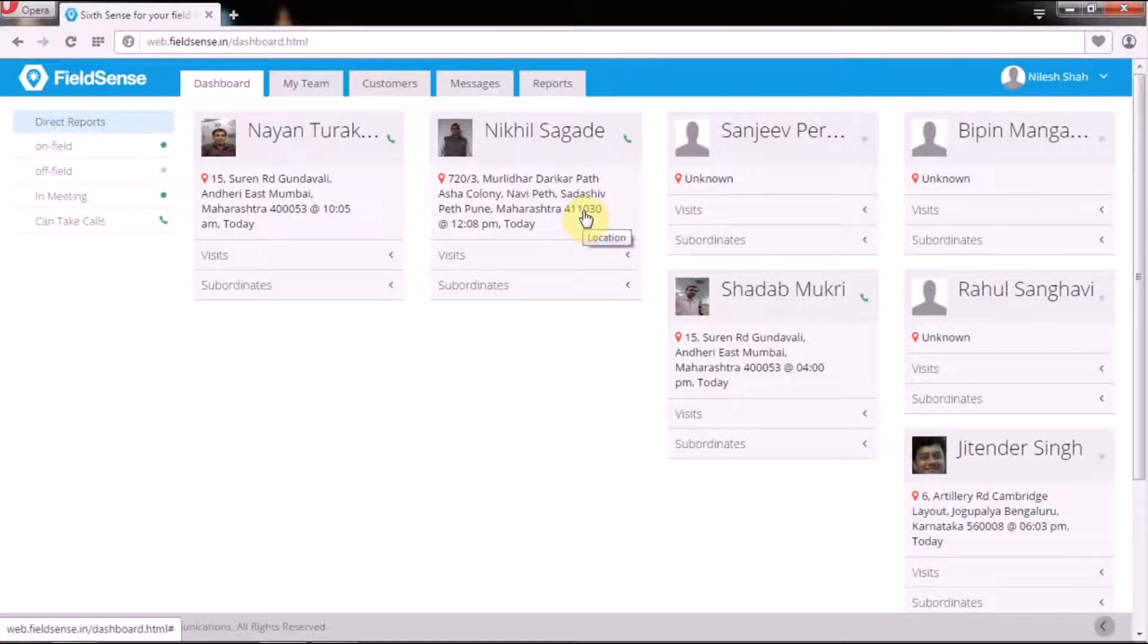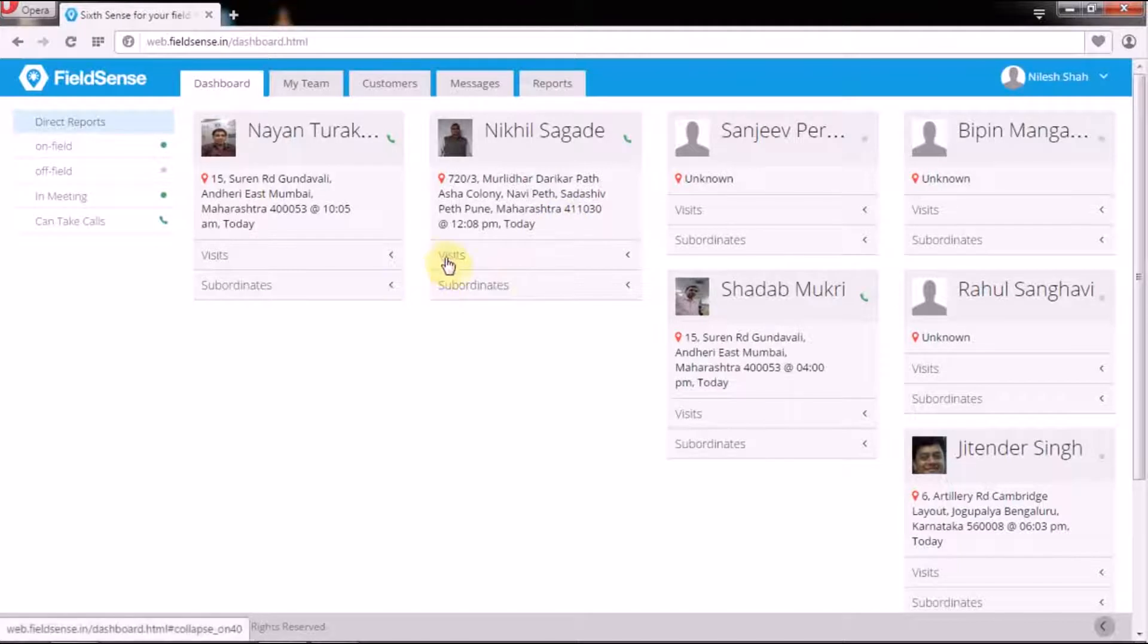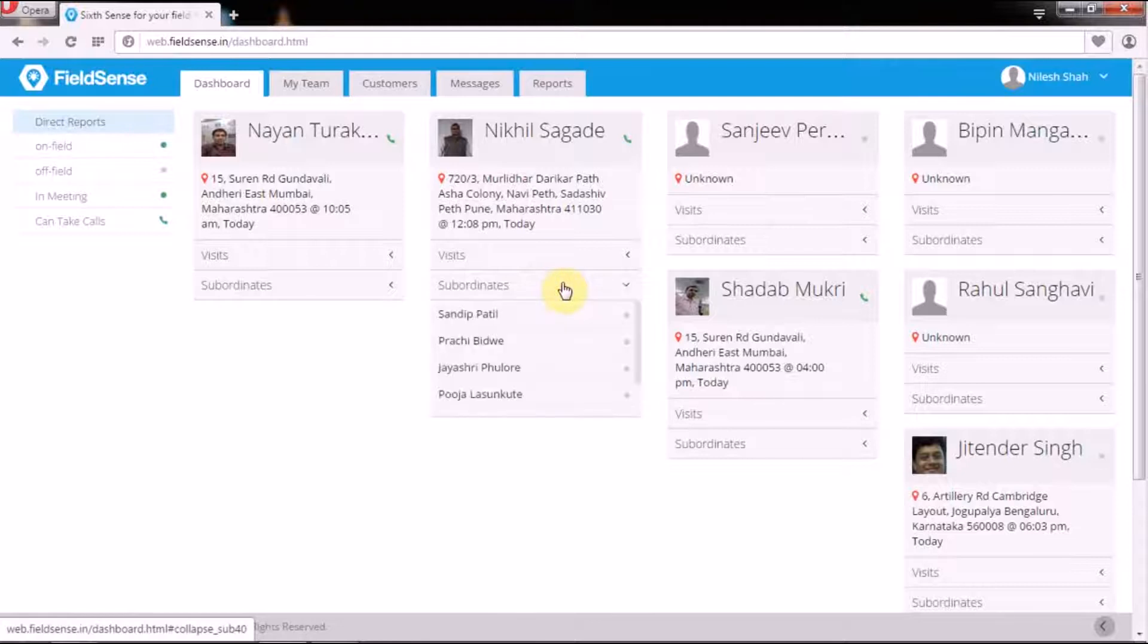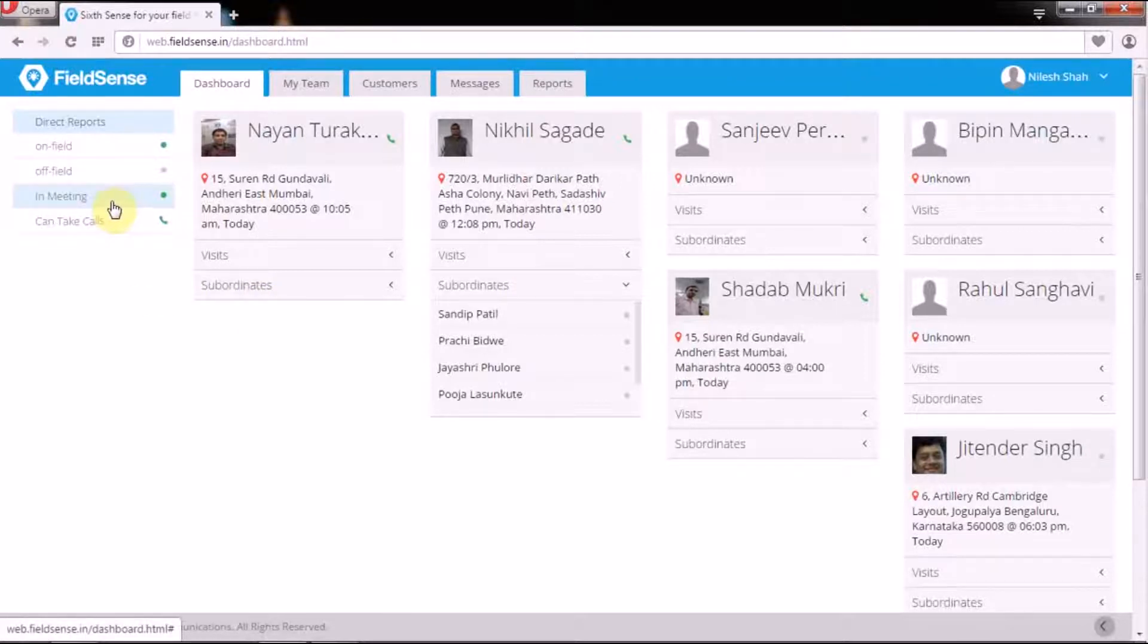This tab displays all the subordinates that report directly to the manager along with their current location, their meeting schedule for the day, and the status of subordinates further down the line, all in a single screen. It also enables the managers to filter the subordinates based on their statuses.